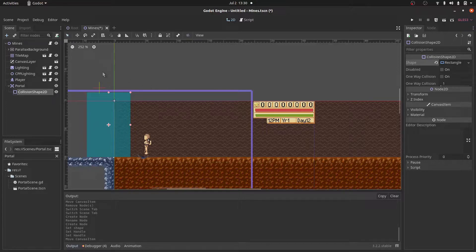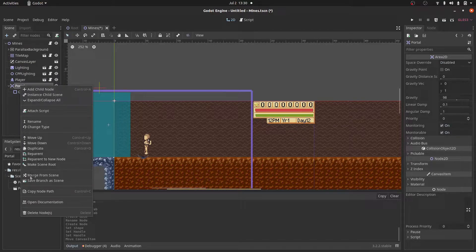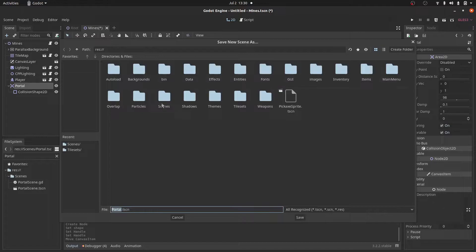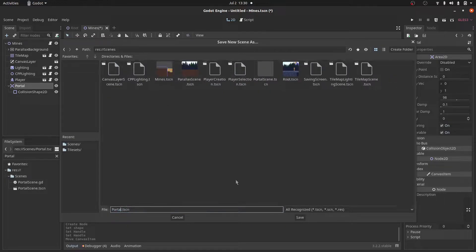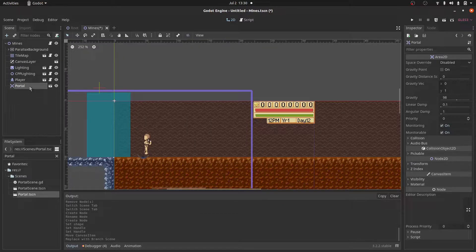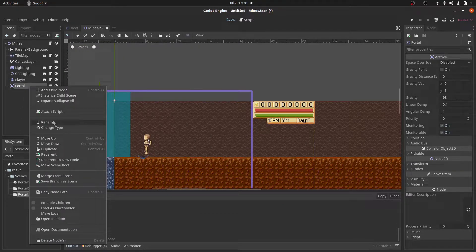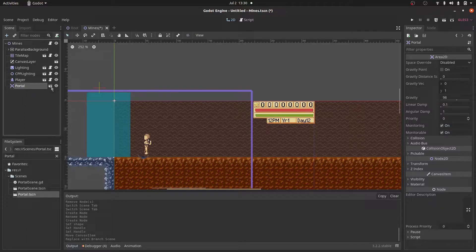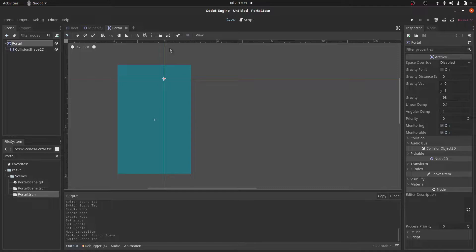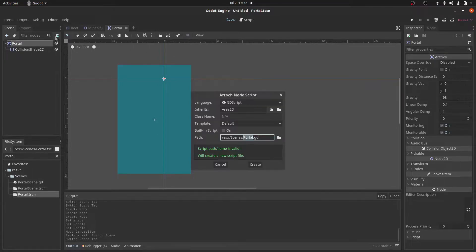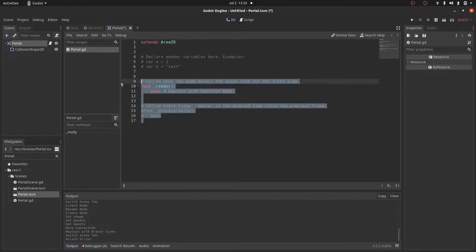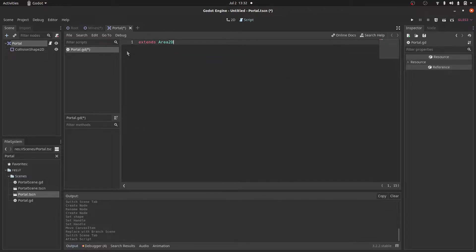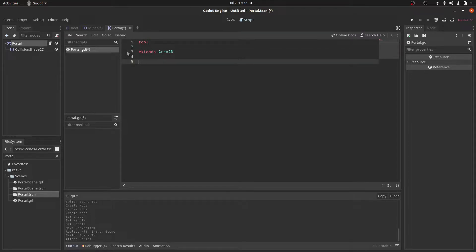And we'll come to portal and then right click and we'll save branch as scene. And we do this because we want to be able to reuse this scene in multiple maps. So now we'll click this edit button so we can just edit this scene. So let's create a new script for our portal. Click on portal and then click add script. And then create. And let's get rid of all this stuff. And at the top of the script, let's add tool. And I'll tell you why we add tool later on.